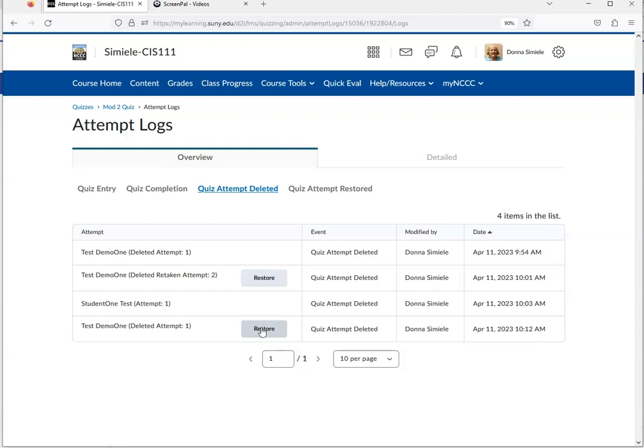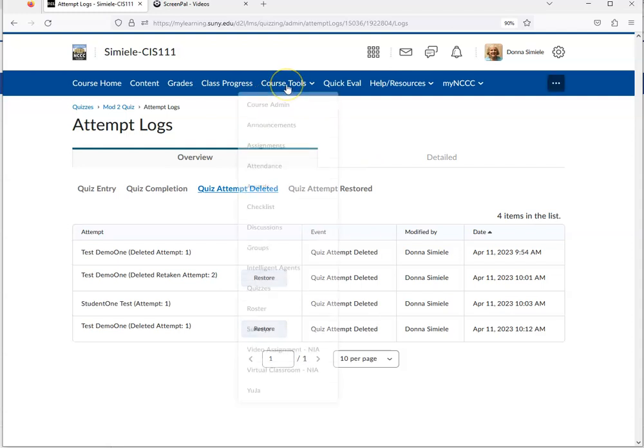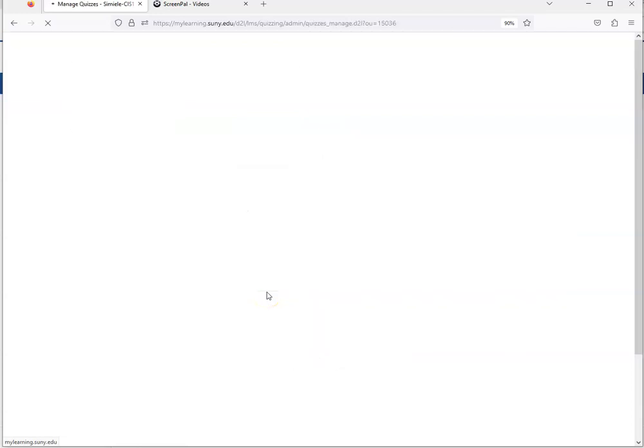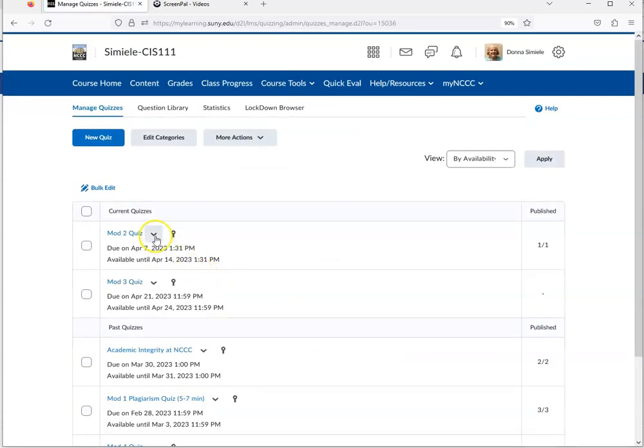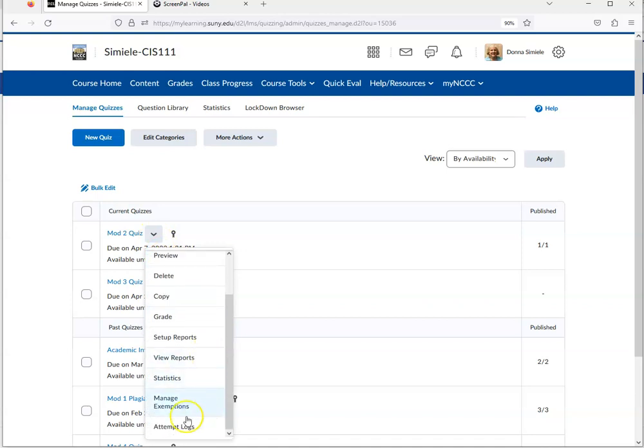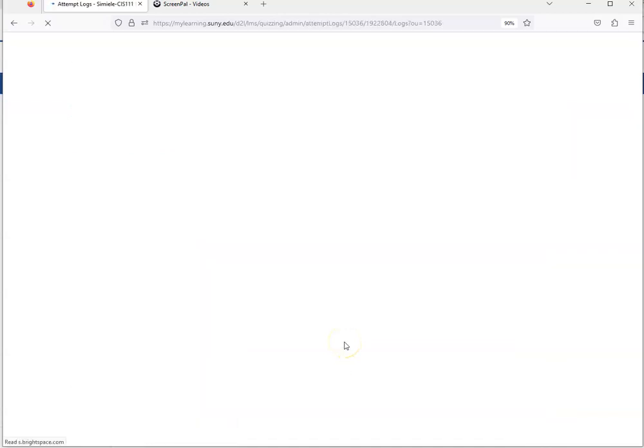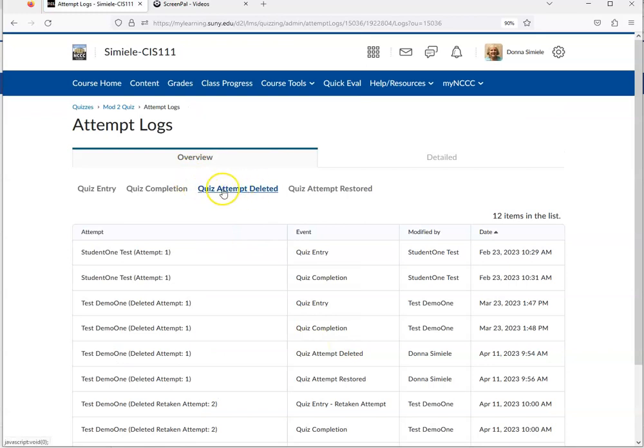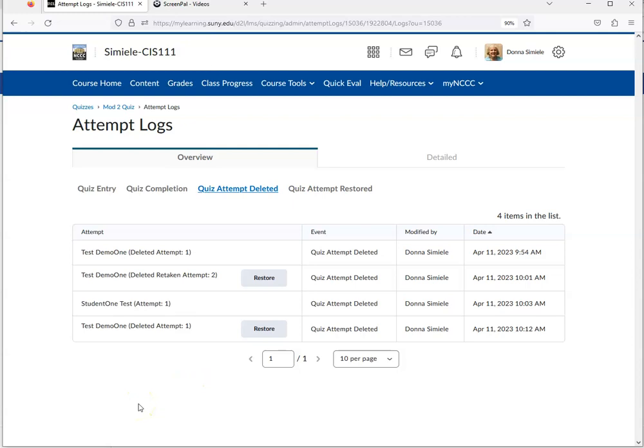If you realize days later that you made a mistake and deleted it, you can go back into Course Tools and Quizzes. Hit the drop arrow, and at the very bottom, there's an option of Attempt Logs. Then click on Quiz Attempt Deleted, and you can restore it from there. That's how you can delete an attempt and restore it. Thank you.